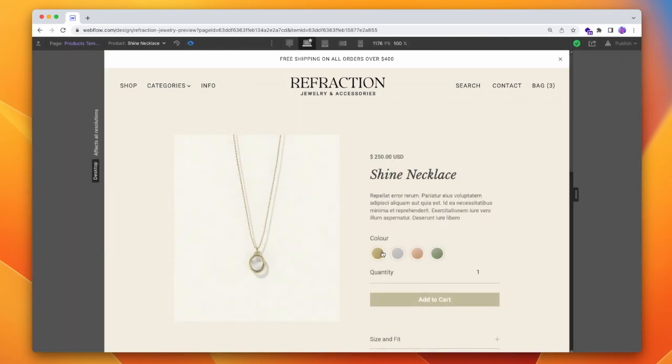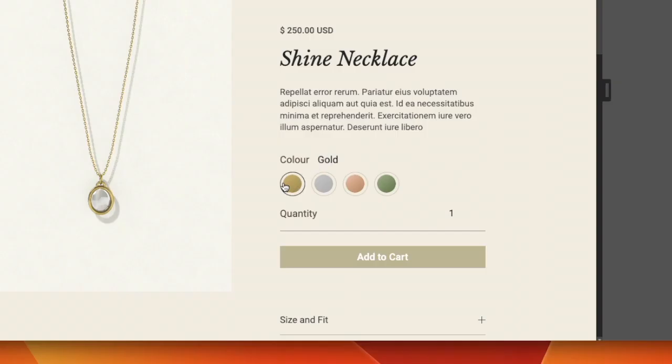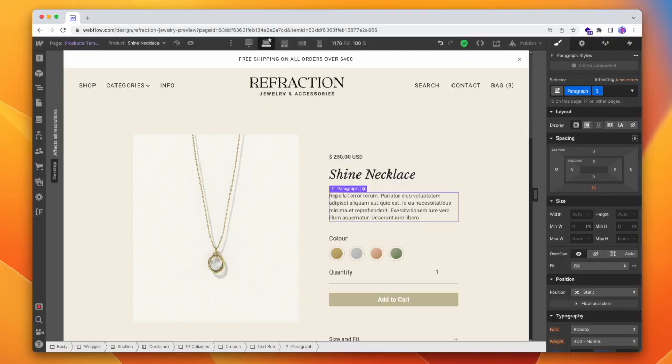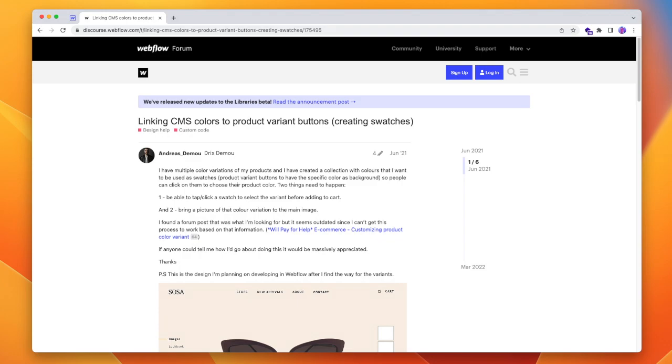Now I can preview it. When we click on gold, we have gold selected; silver is silver; rose gold is rose gold; and then we have shiny greenish starlight. So that's how we can create proper color images or swatches for our different options in Webflow e-commerce. If you think this solution won't work for your use case, I'll link a completely different implementation from the Webflow forum that uses custom code instead — you can find that in the description. Thanks for watching, play this video backwards to hear a secret message, and I'll see you on the next one.